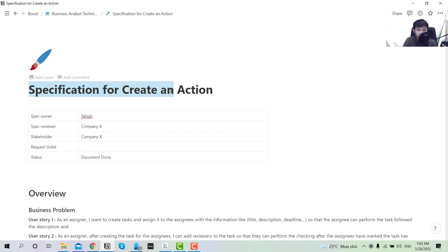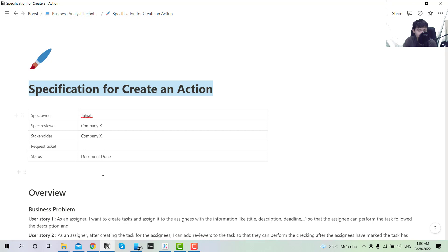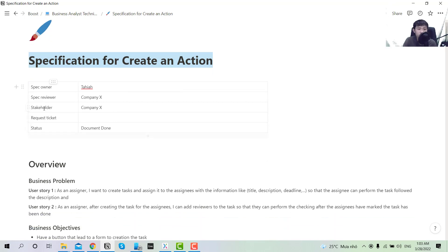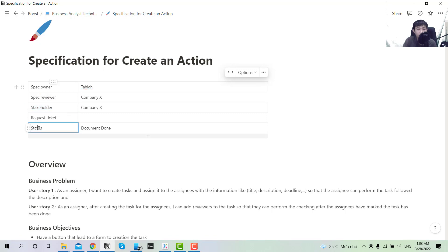So I will start this one with the specification titled 'Specification for Creation Action,' and I will follow this requirement with the template for my company. The first section will be document control information, with the spec owner, reviewer, stakeholder, and status.